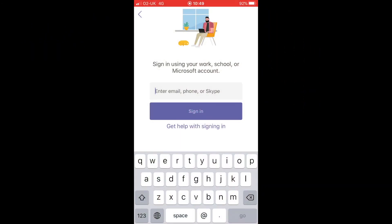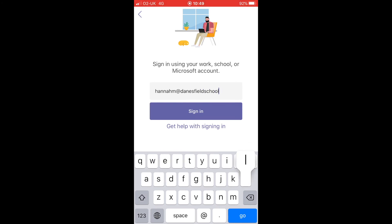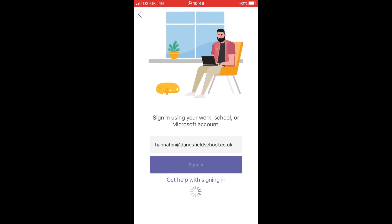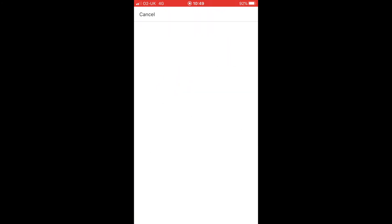Finally, you can also access Teams through a smartphone app. Again, the same login details apply and you will still be able to access assignments and upload work to be marked.